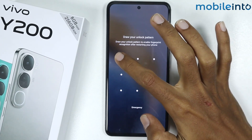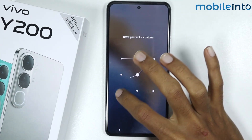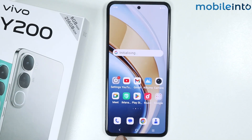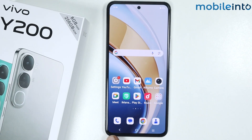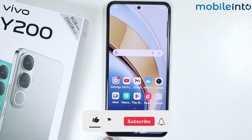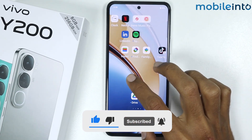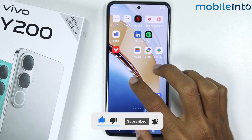As you can see, our smartphone has finished rebooting and has exited from safe mode. This is how you can enter and exit safe mode on the Vivo Y200. If you found this video helpful, please like the video and subscribe to our channel and hit the bell icon to get notified when we upload a new video.